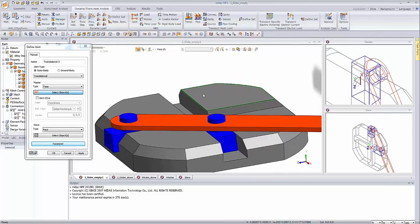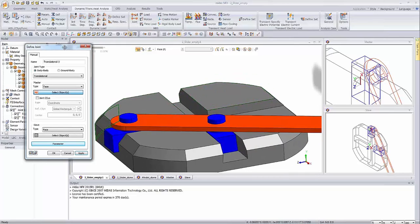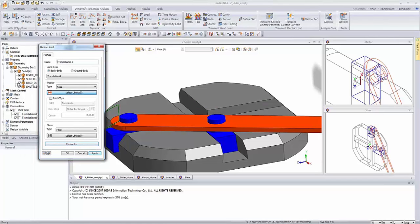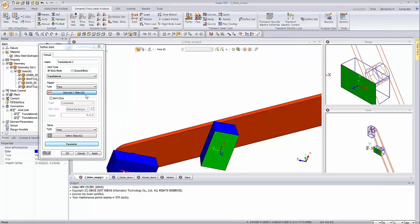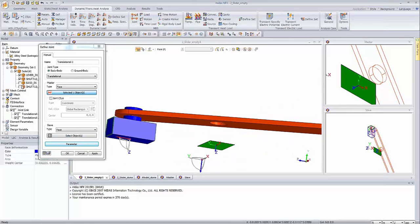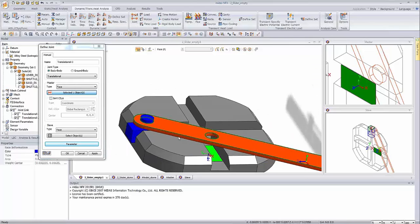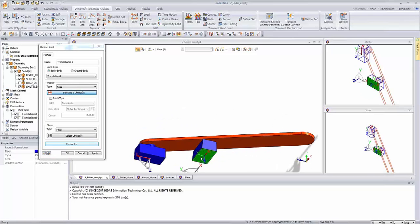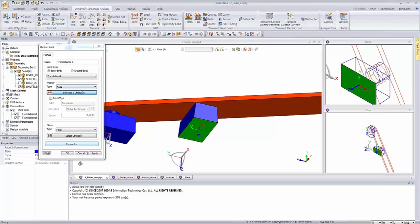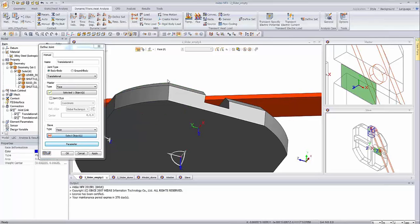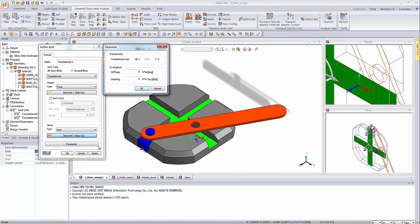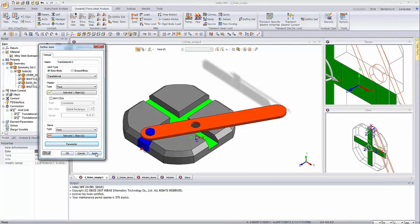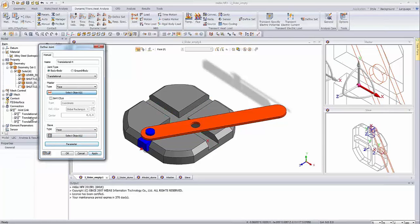We are doing the same with the second shuttle. Let's hide the base for a moment, select the first face from the second shuttle, then display the base again. I selected the face from the shuttle, clicked on slave, and simply selected the second face. The allowable degree of freedom is again related to the x-axis — it's already checked. I'm clicking Apply. Now we have three joints.